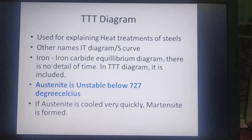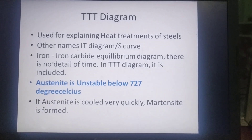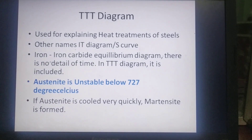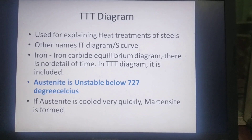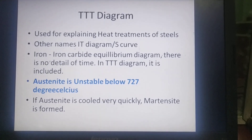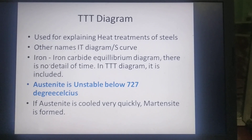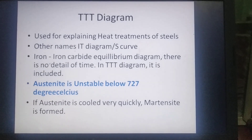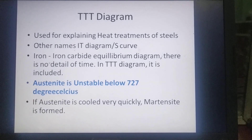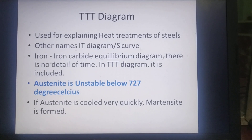In the iron-carbide equilibrium diagram there is no detail of time for heat treatments, but in the TTT diagram the time is included. That is the advantage of the TTT diagram.